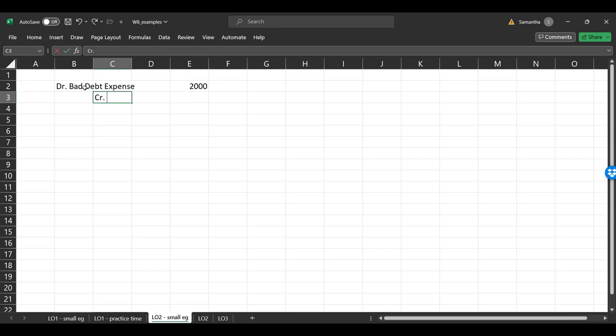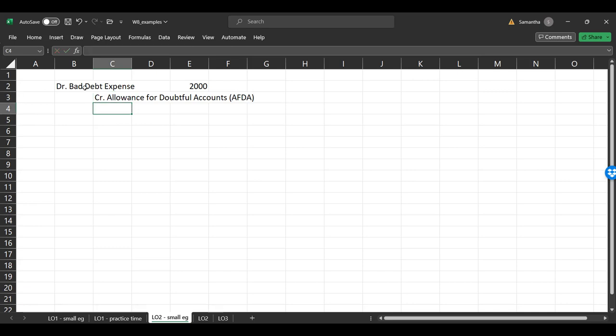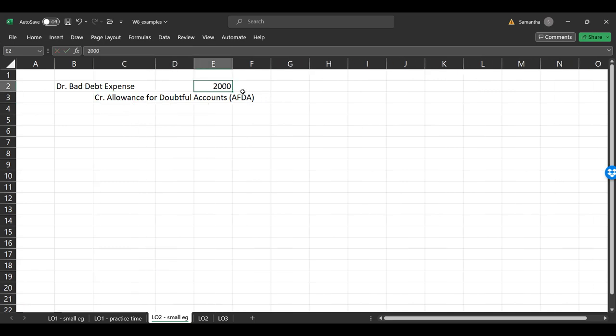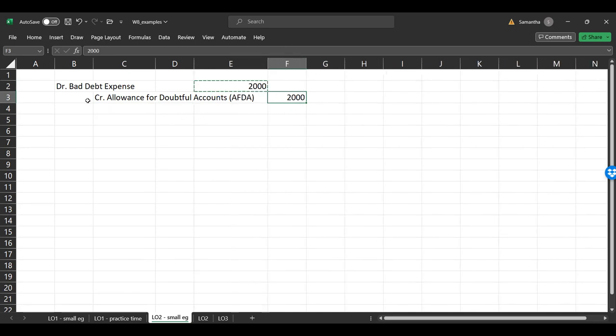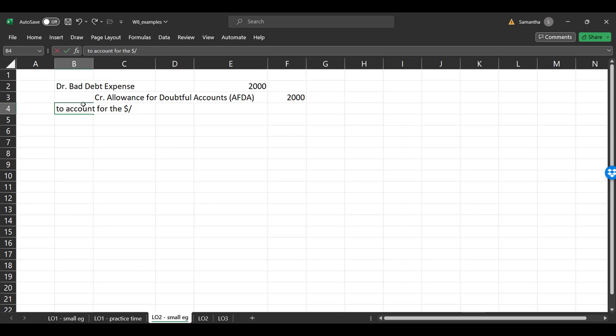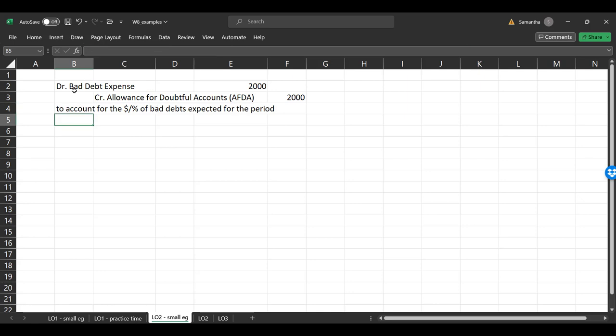But typically based off of last year and then we debit bad debt expense. It goes to the income statement and then we credit this allowance for doubtful accounts. We also call this AFDA because accountants, we love our acronyms.